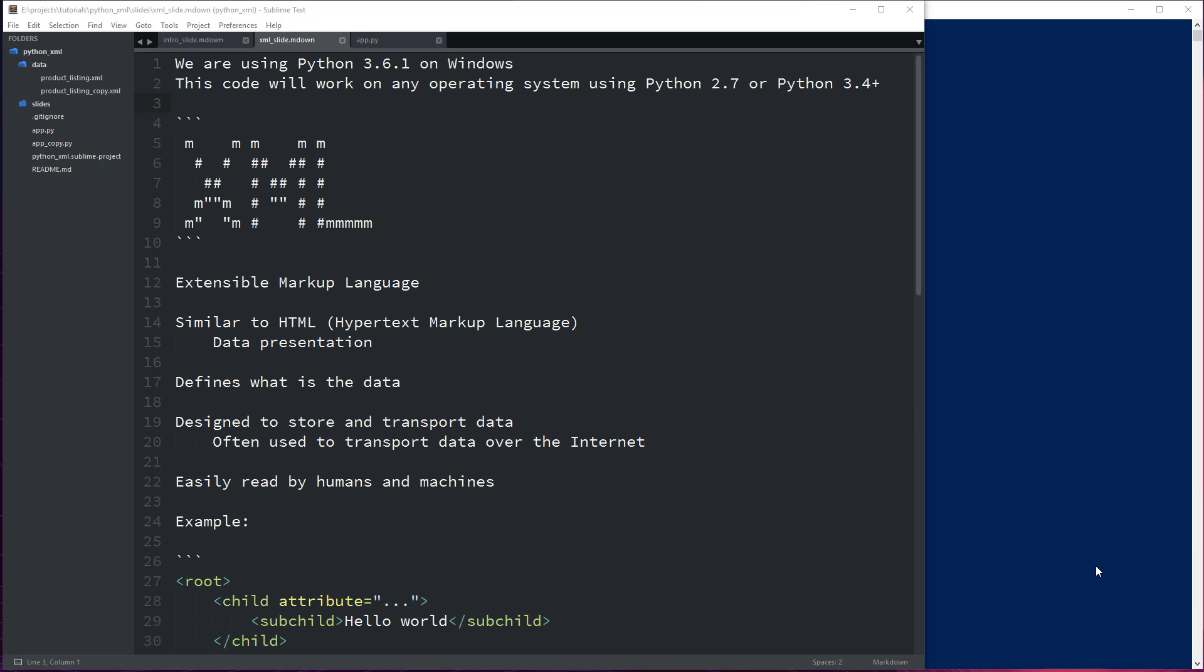First, setting up the environment. Right now we're on Windows, Windows 10, and we're using Python 3.6.1 which is the latest version of Python available today. This code however that we're going to be writing is going to work on any operating system using Python 2.7 or anything above Python 3.4.